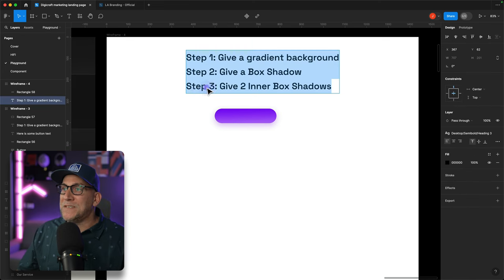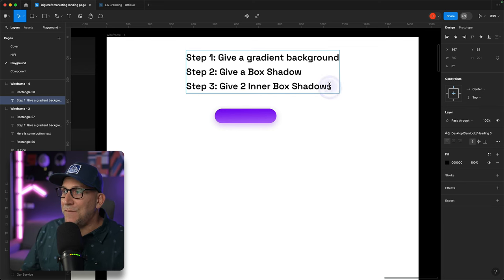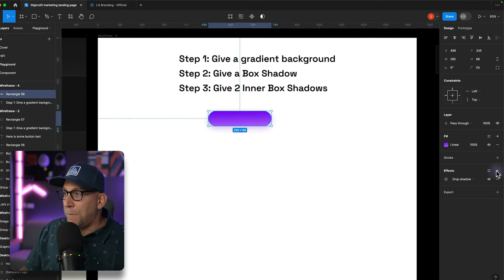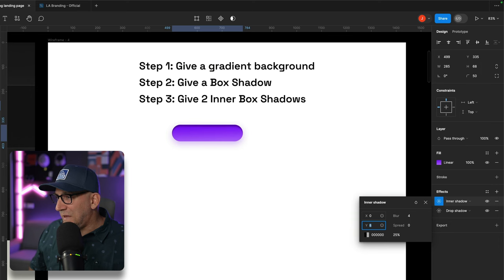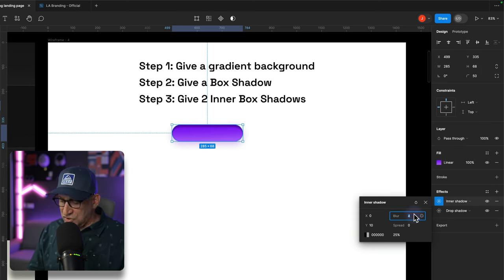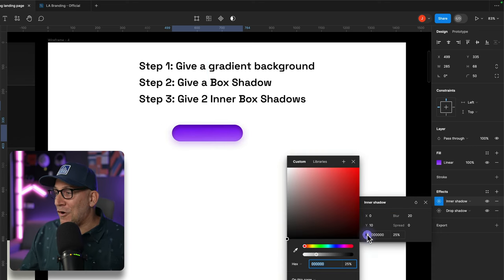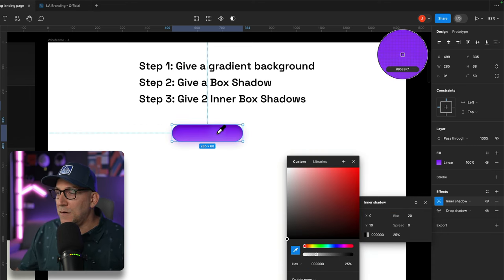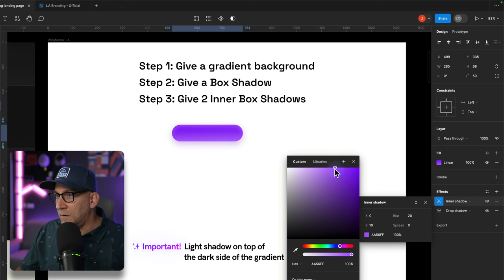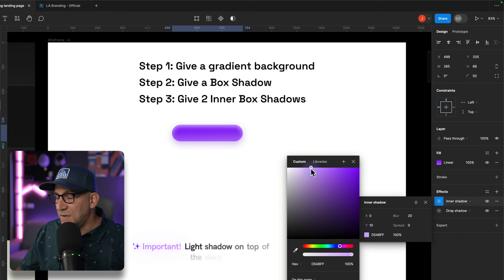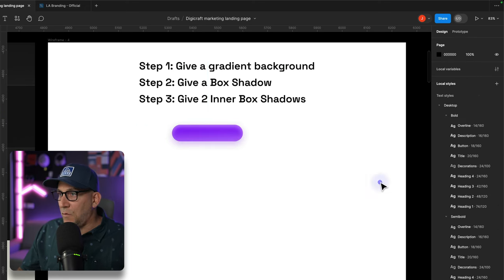Step three is the final step and the one that really gives it that morphic, lifelike feel — giving it two inner box shadows. Let's add our first inner shadow: around 10 pixels down, blur of 20. With our color picker, let's choose the color in the middle of our element to stay in the right spectrum, then make it a little bit lighter. The lighter you make it the more it will stand out — we'll leave it here for now and adjust later.